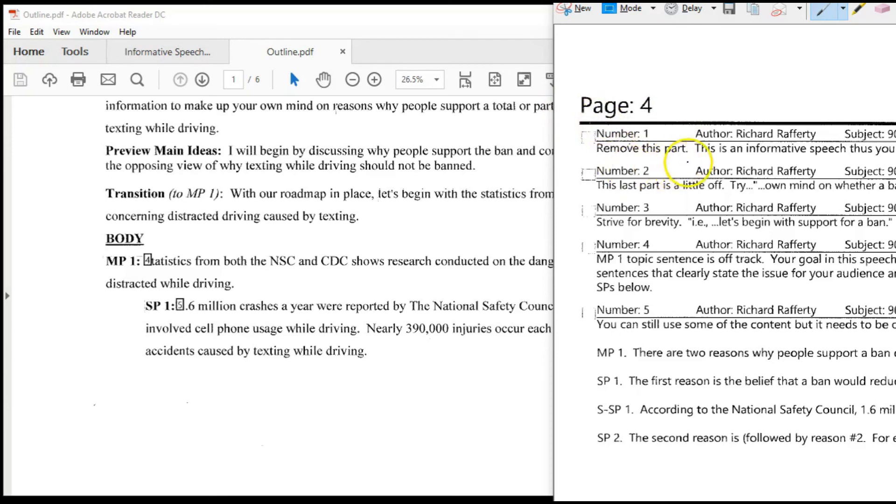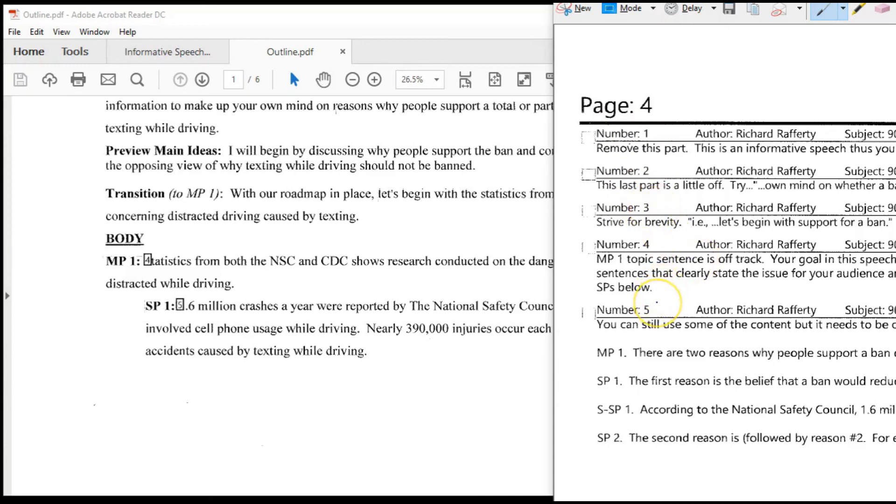Note how the feedback page number indicates which page of your document the feedback refers to. When a feedback page includes more than one feedback comment, the feedback is numbered as number 1, number 2, number 3, and so forth. These numbers correspond to the small boxes on your document. For example, number 5 here refers to the number 5 in the document.